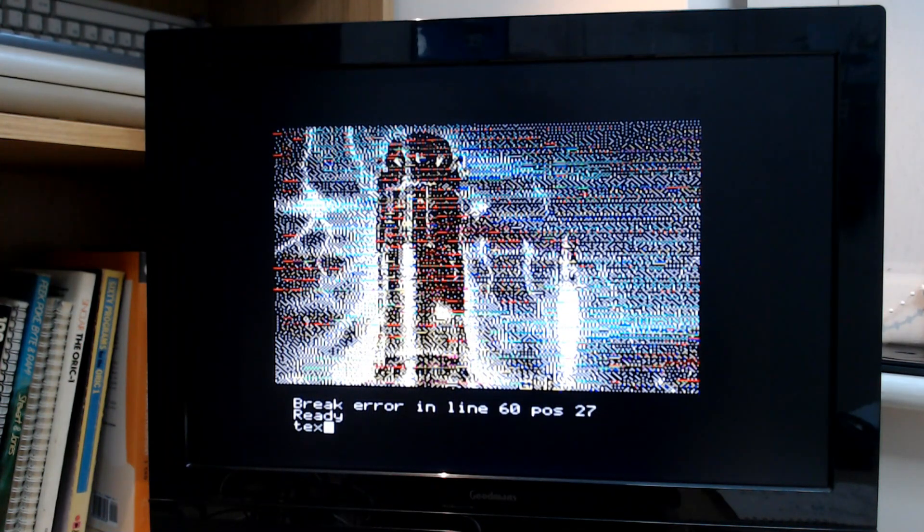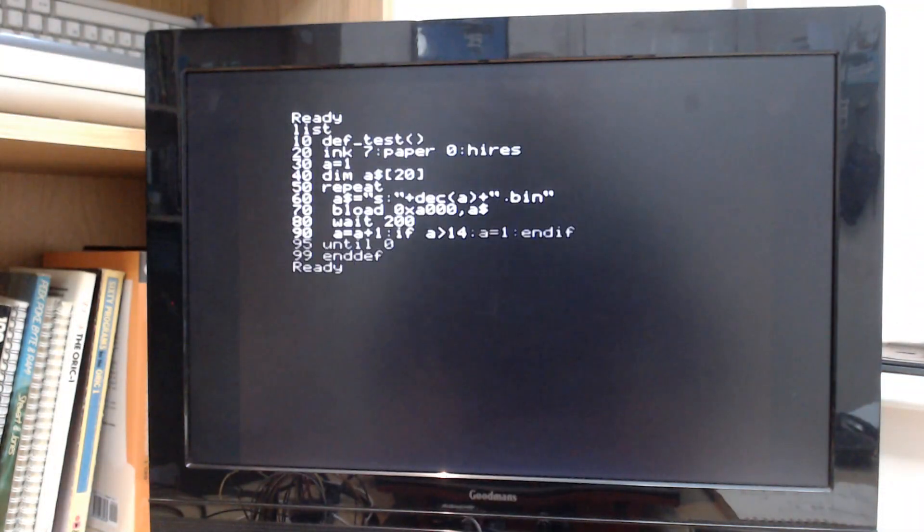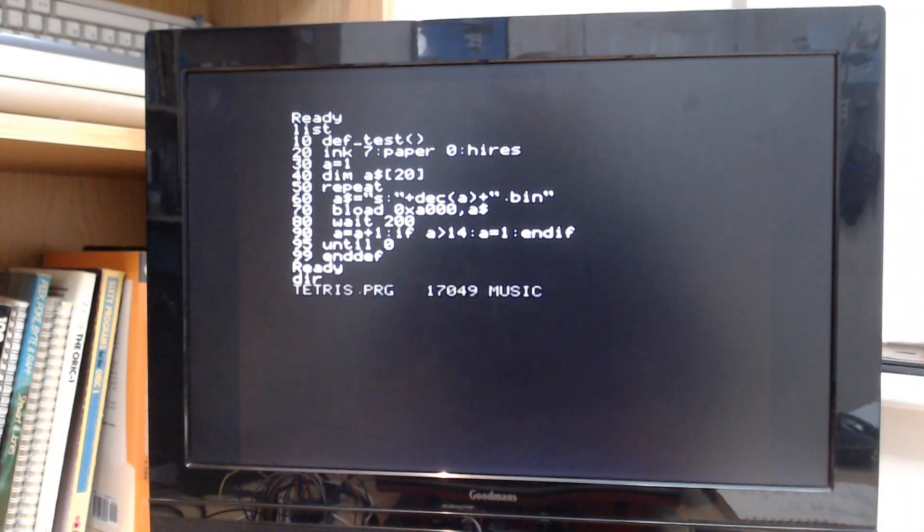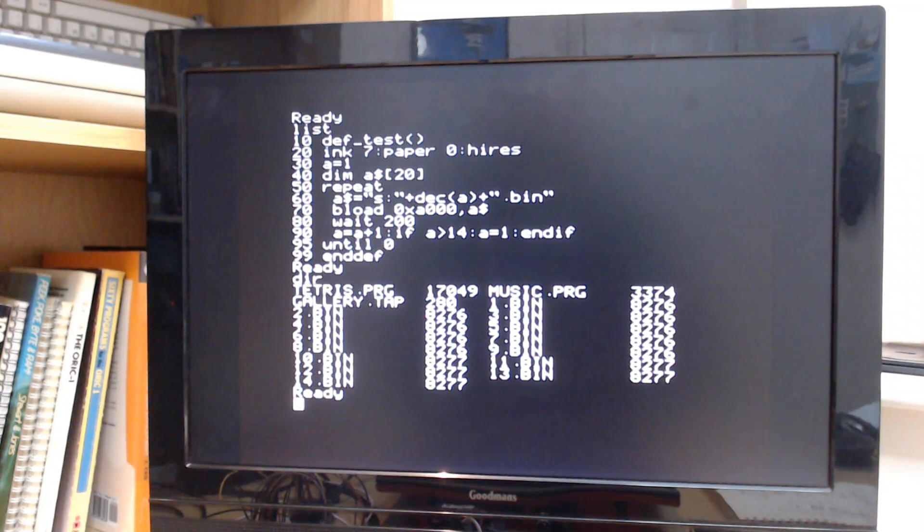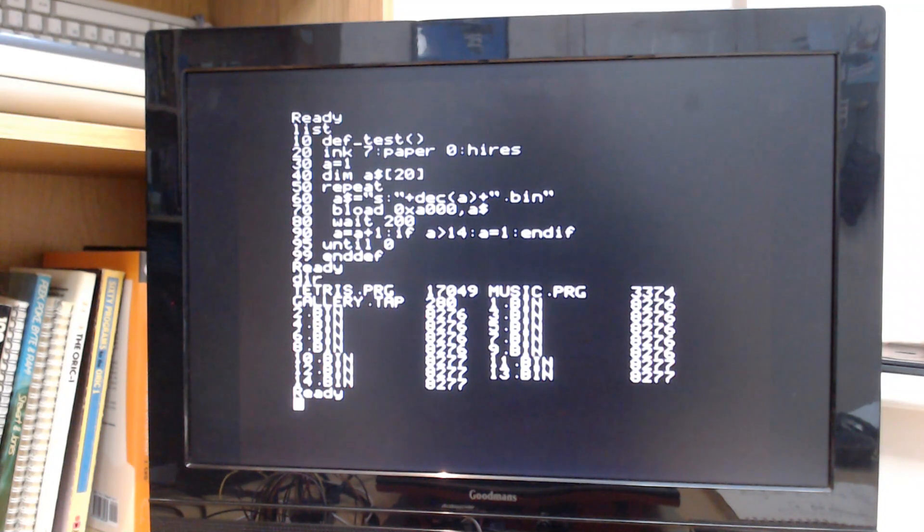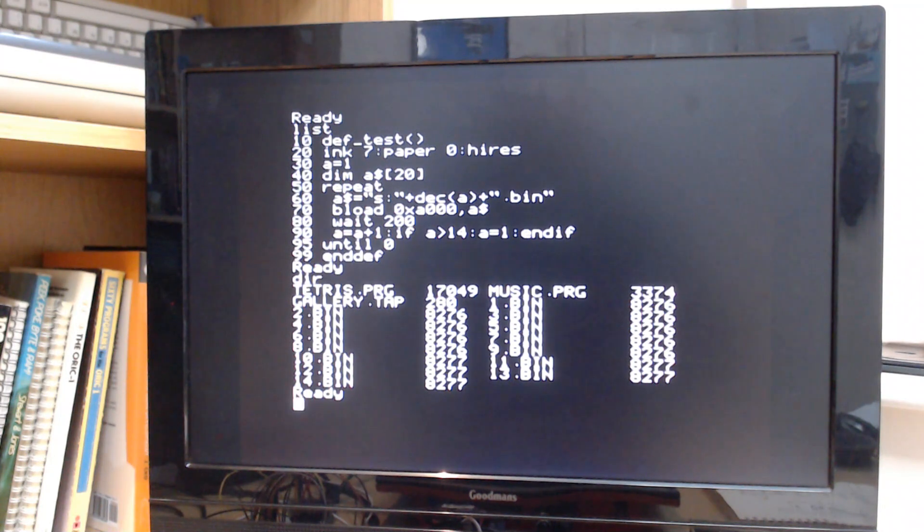So I'll just break out of that and go back to text mode. There's the directory listing. And the next piece is going to be to load Tetris. So let's just new the program and then tload Tetris from the SD card.